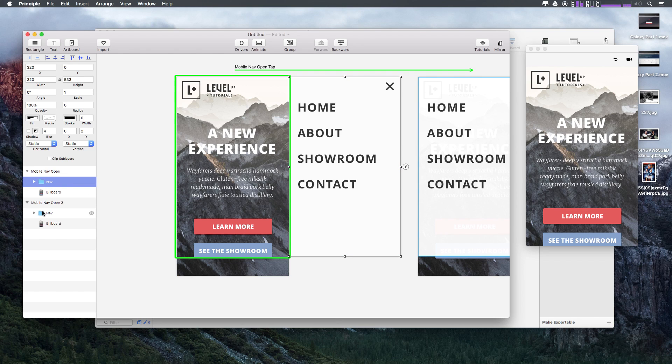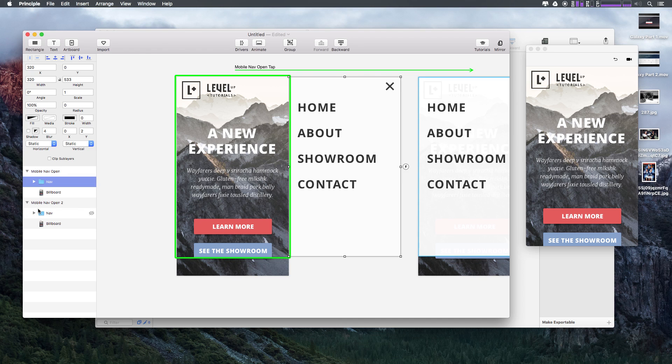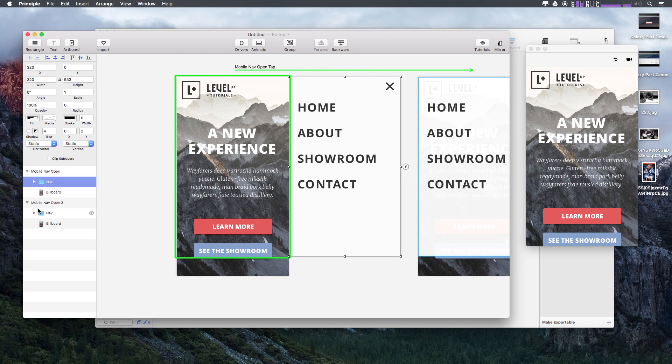But when this was named nav 2, it wasn't seeing that as being the exact same thing as nav, even though visually it was the same thing. So you're going to want to make sure if you're having any sort of issues like that, that you have things named the same across artboards. Okay, so we've now successfully imported a design from Sketch directly into Principle with little to no effort. It was super easy, super cool.